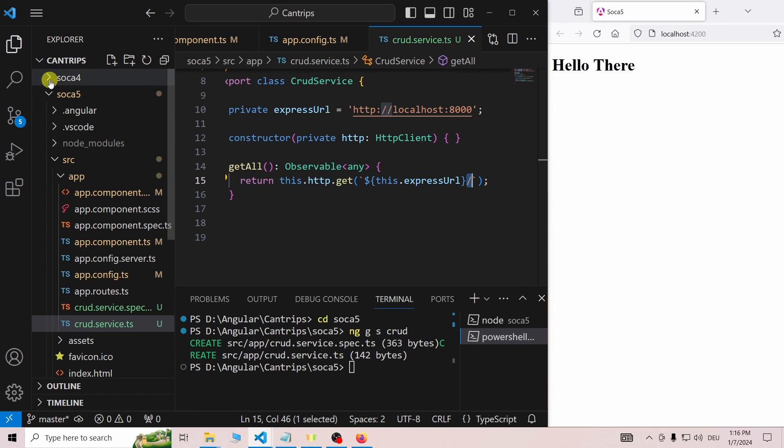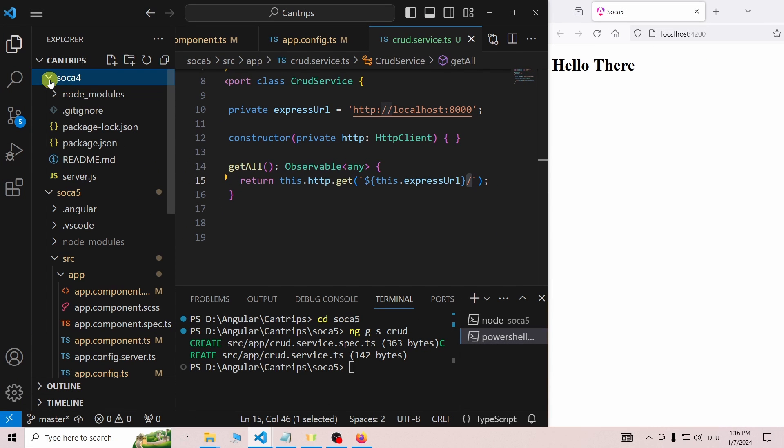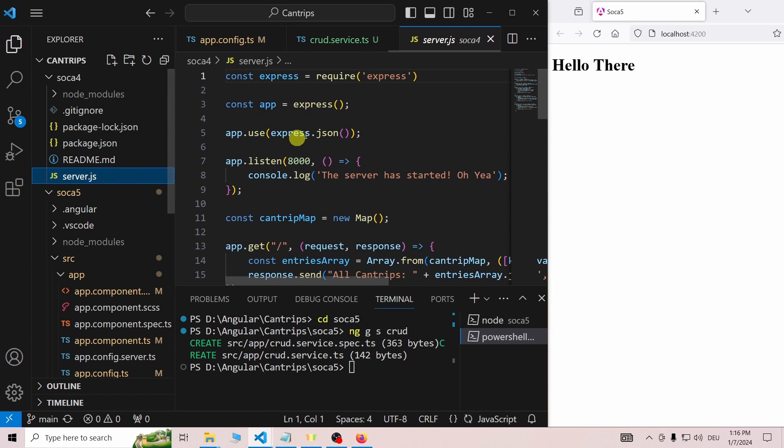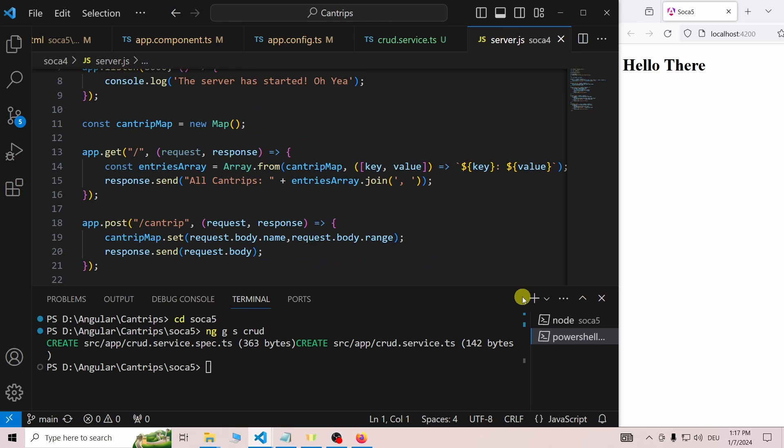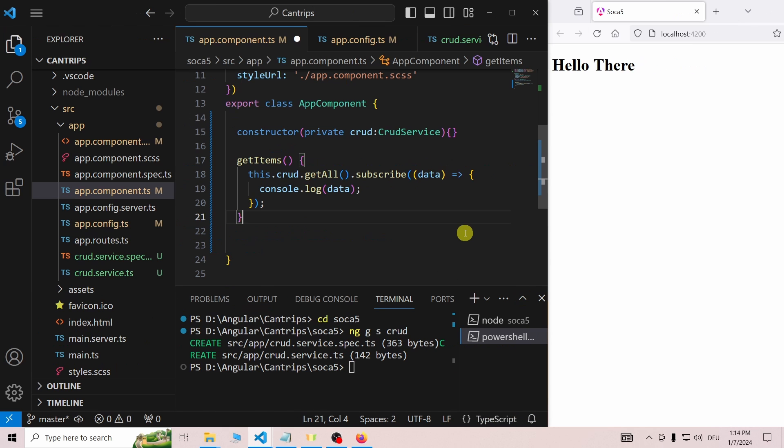If we go to our Express server, we can see that this should be a comma-separated cantrip list. In our component, we create the getItems function, which uses the getAll function the CRUD service provides.